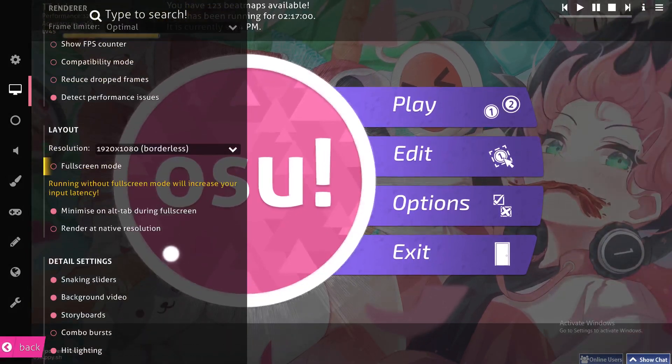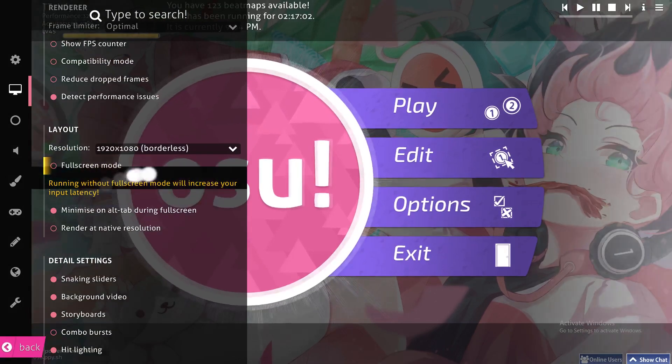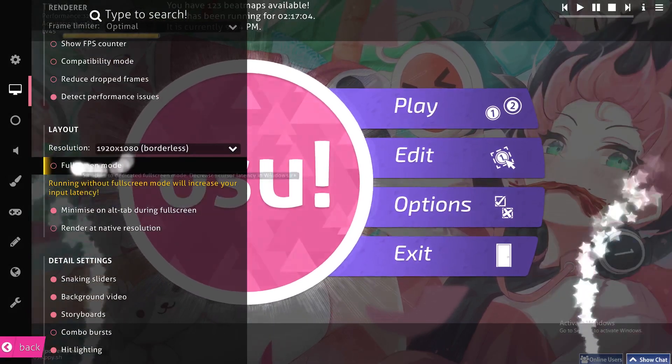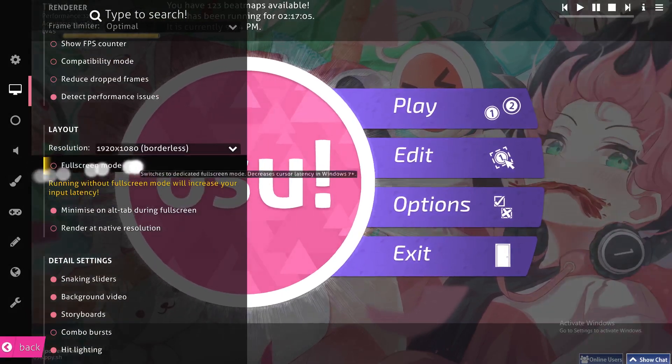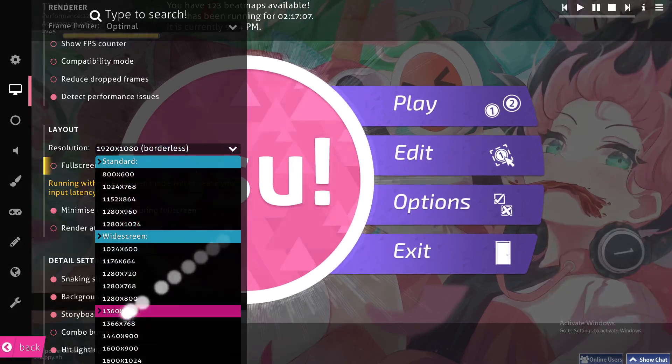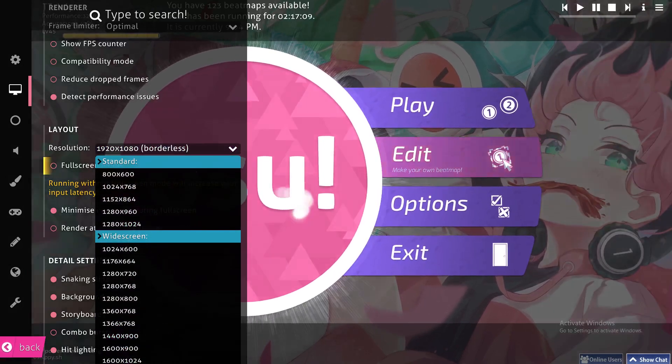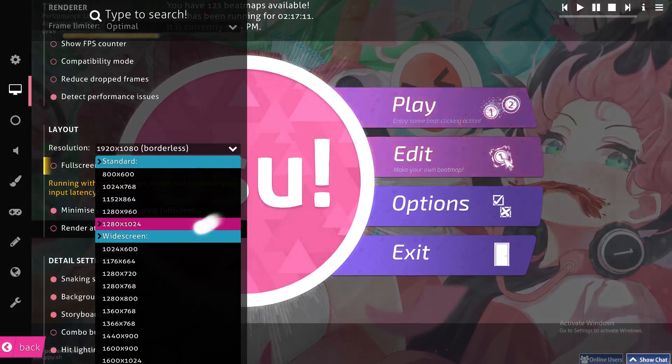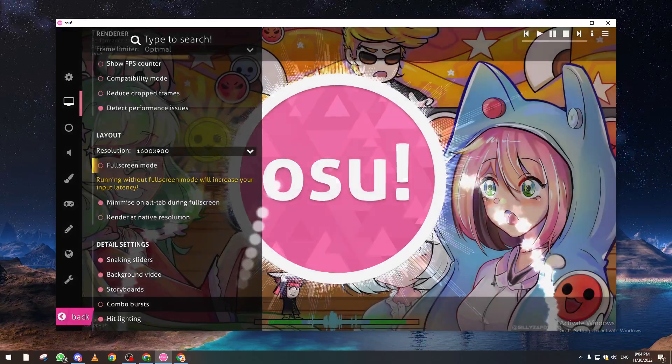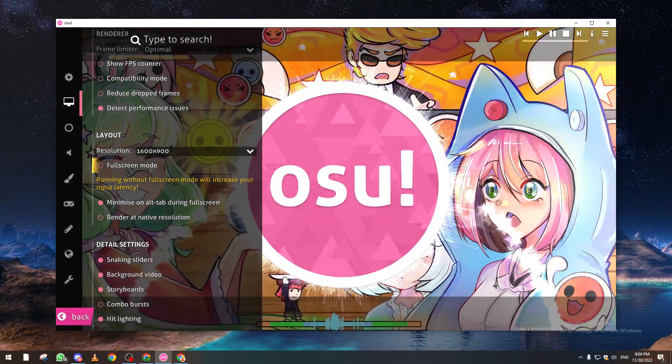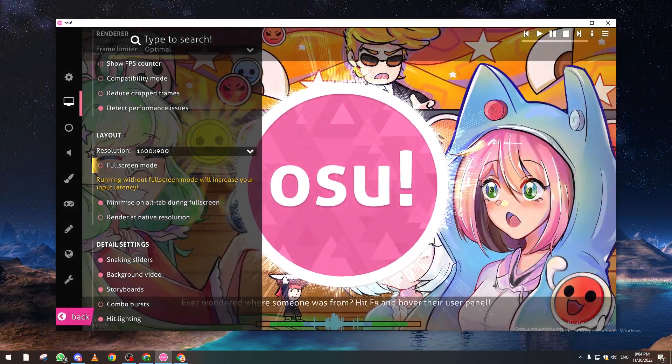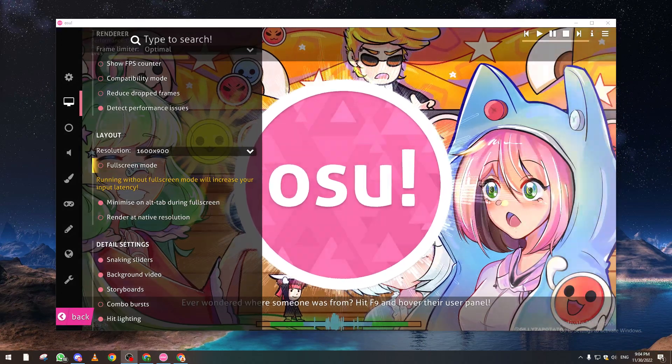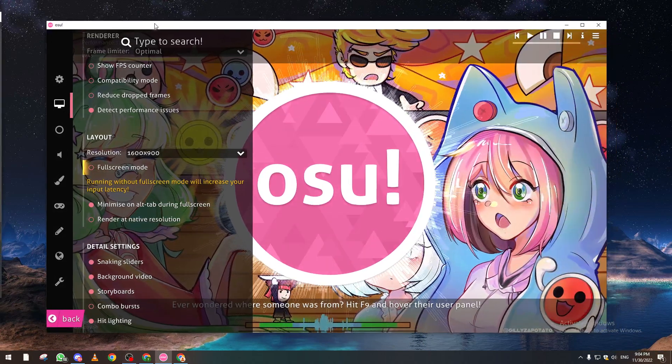You can change your monitor from here. Another way to change it is by removing fullscreen and then reducing the size of the game itself. For example, let's make it like this, and then you can just drag it to your other monitor like so.